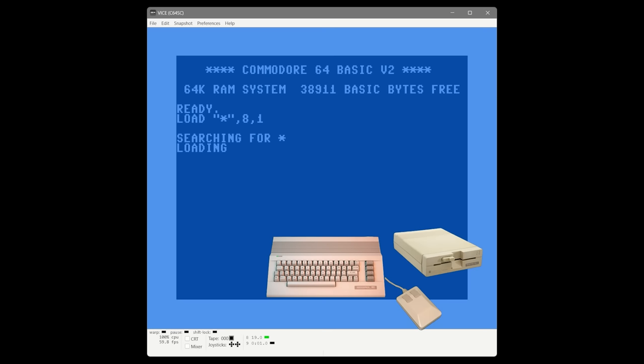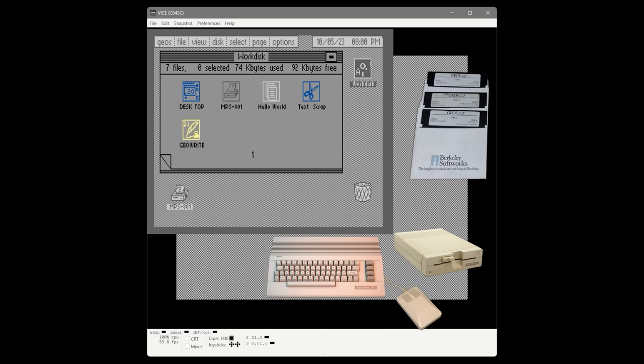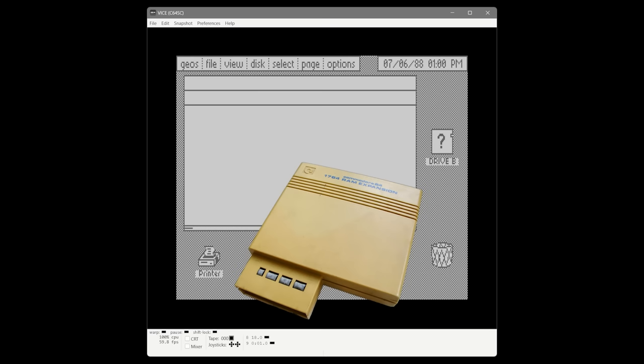In the last video we installed GEOS on a one-drive system from scratch, personalized the desktop, created a work disk for a simple word processing project using GeoWrite, explored the GeoWrite calculator desktop accessory, copied and pasted data between applications, and added a second disk drive — a 1581. We covered quite a bit. In this video we're going to talk a lot about performance.